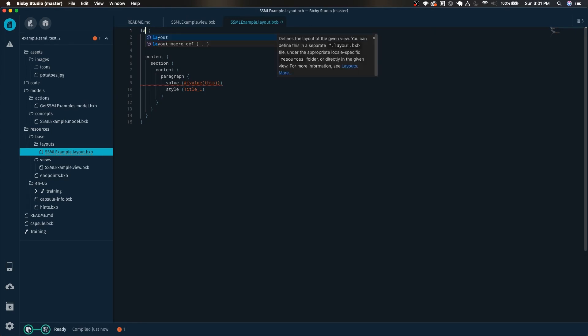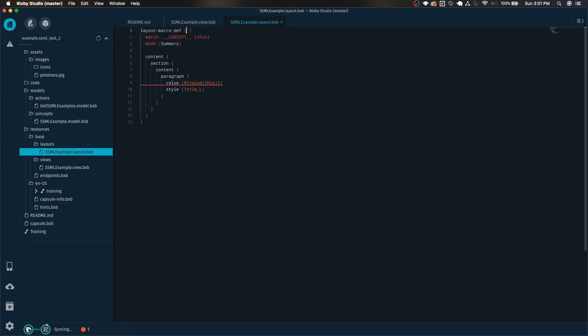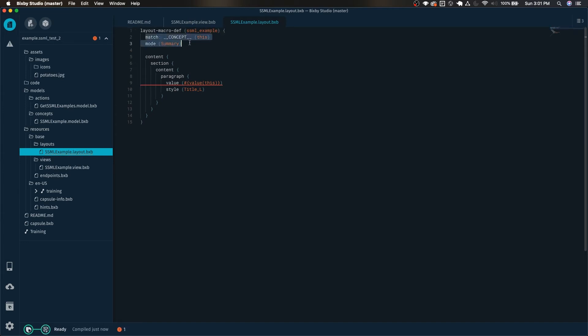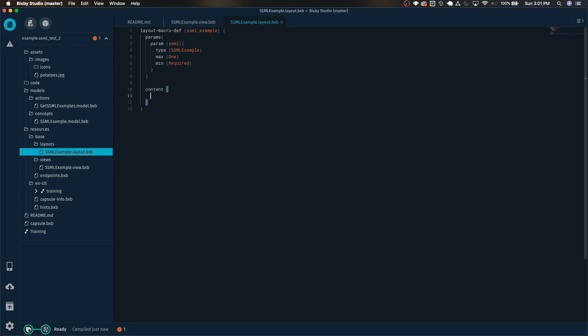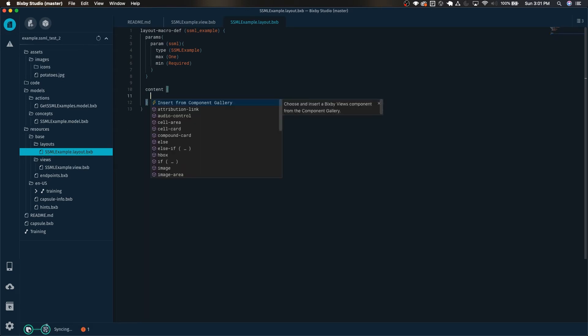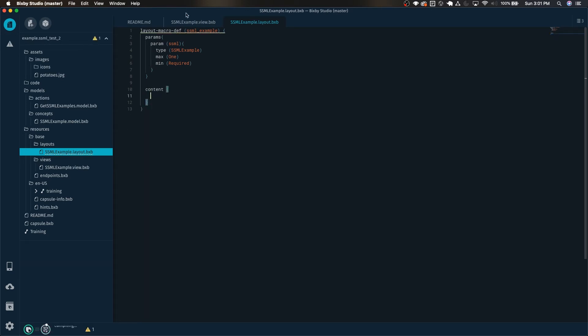We're going to want to replace this with layout macro def and it can just be SSML sample. This one's going to take params. So here we can see that we have our content section content, but since it's a layout macro def we're actually going to want it to just have one layer of content here.